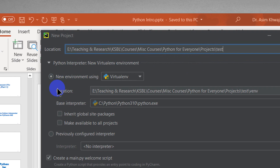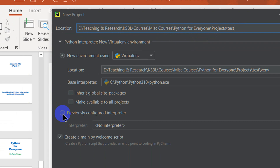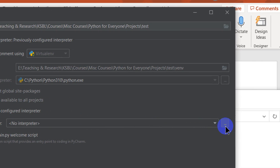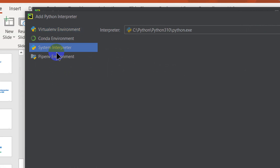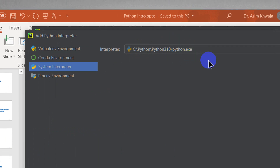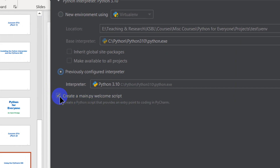After putting in the location, come down and instead of 'New Environment' — which is currently checked — click on 'Previously Configured Interpreter'. Click the three dots next to it and it opens another box. Go to System Interpreter and it already shows the correct path: we installed Python at C:\Python\Python310 and it found the executable. Click OK and it brings up the interpreter.